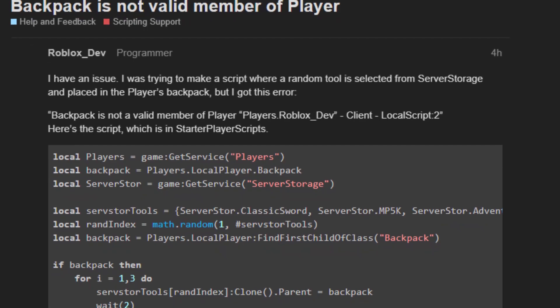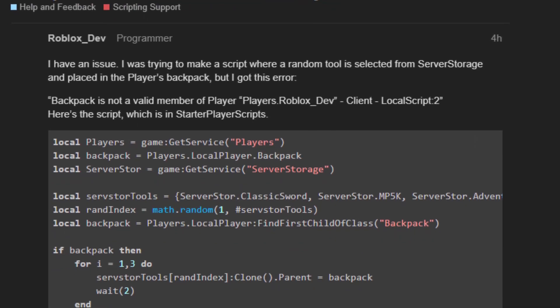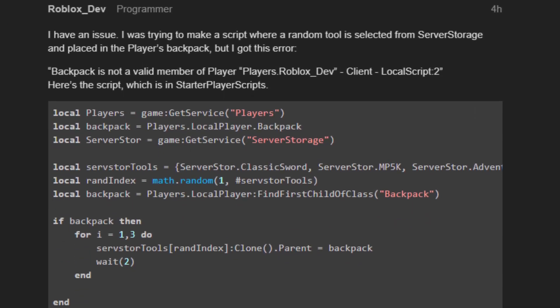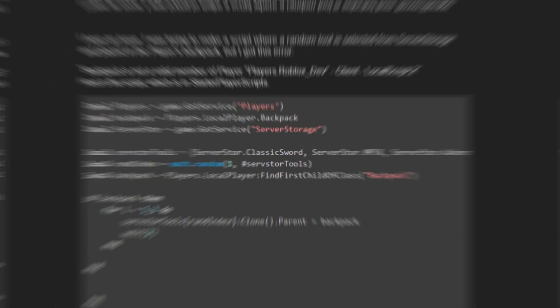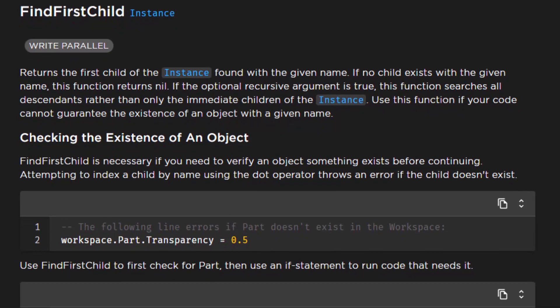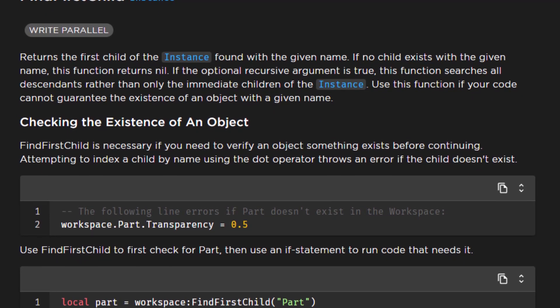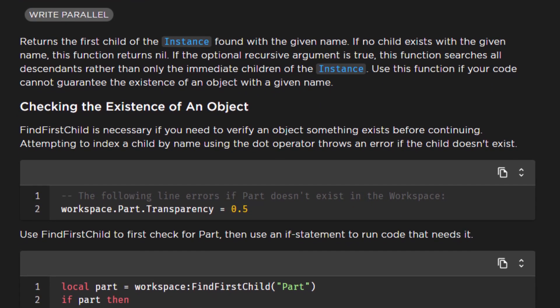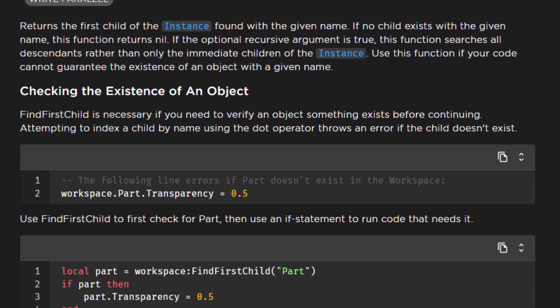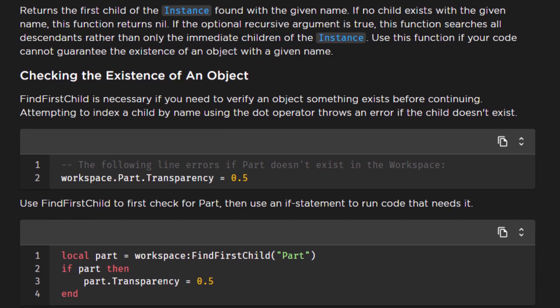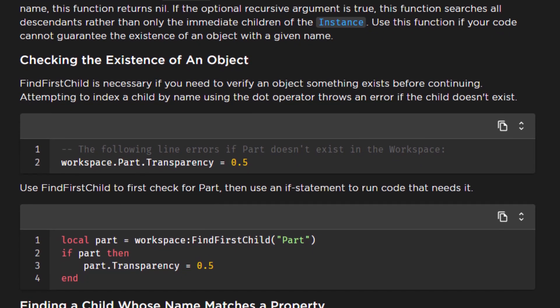There's also the dev forum where other developers go to ask questions and help each other out. And then there's the Roblox documentation which is a website and explains a lot about scripting and Roblox Studio in general.